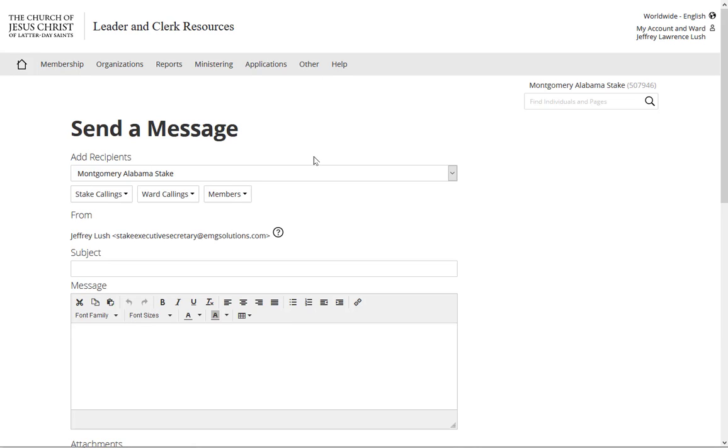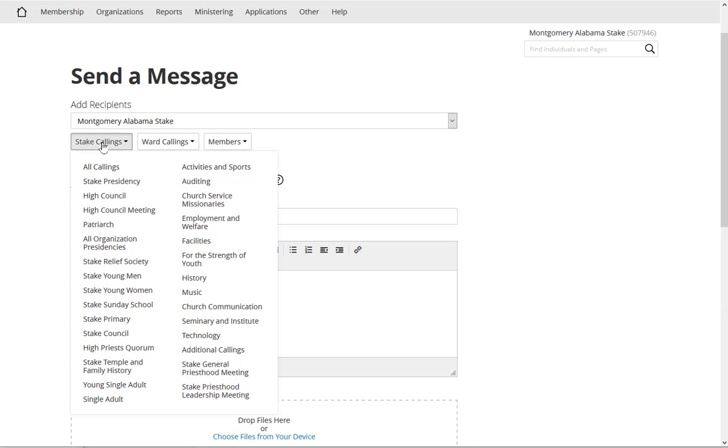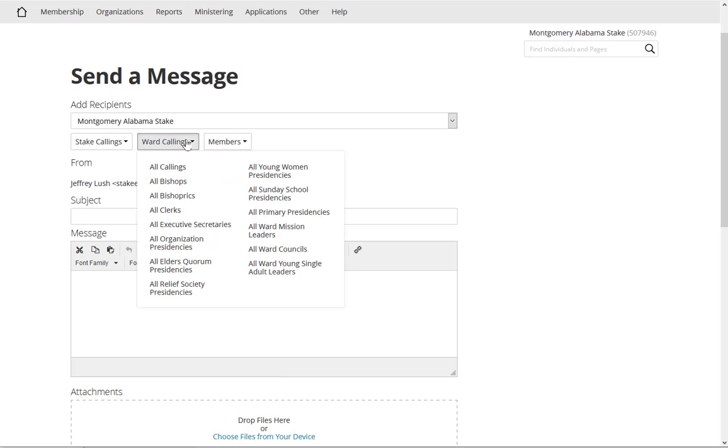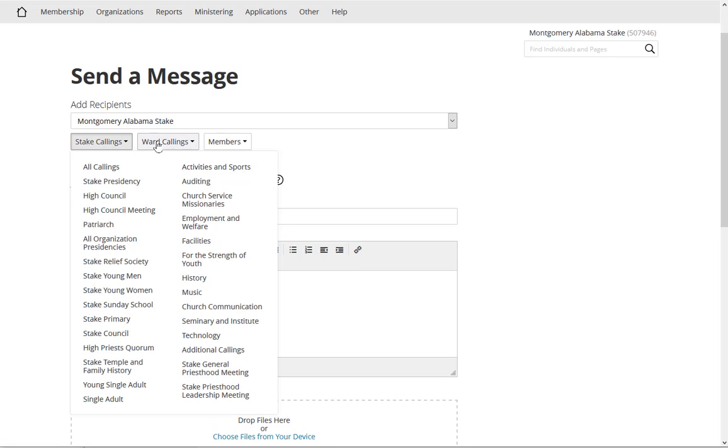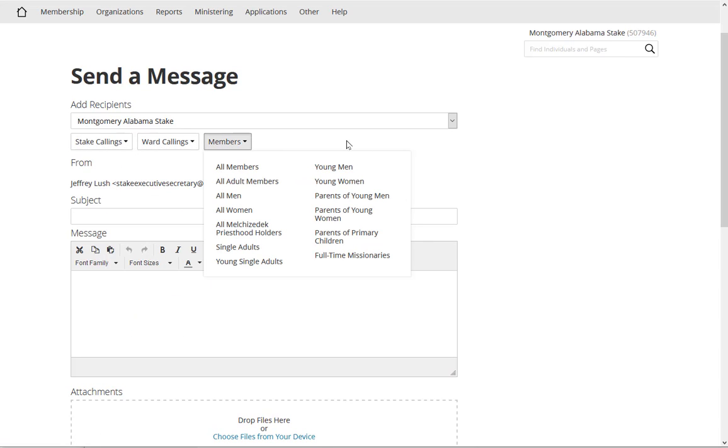Now when Send a Message comes up here, we can select anybody we want. Now we may see our ward here, we may see the stake. Again, depending upon your calling you're going to see something a little different. And here we have stake calling, so this would be everybody that you could email at the stake level, ward level, and then the membership themselves.